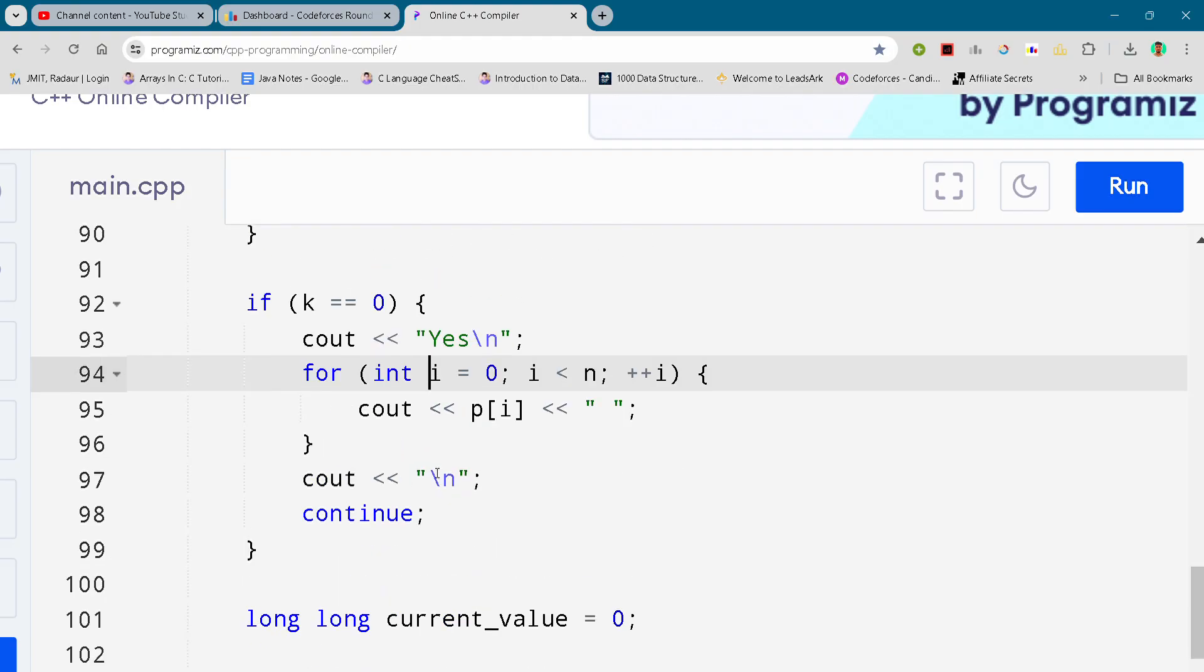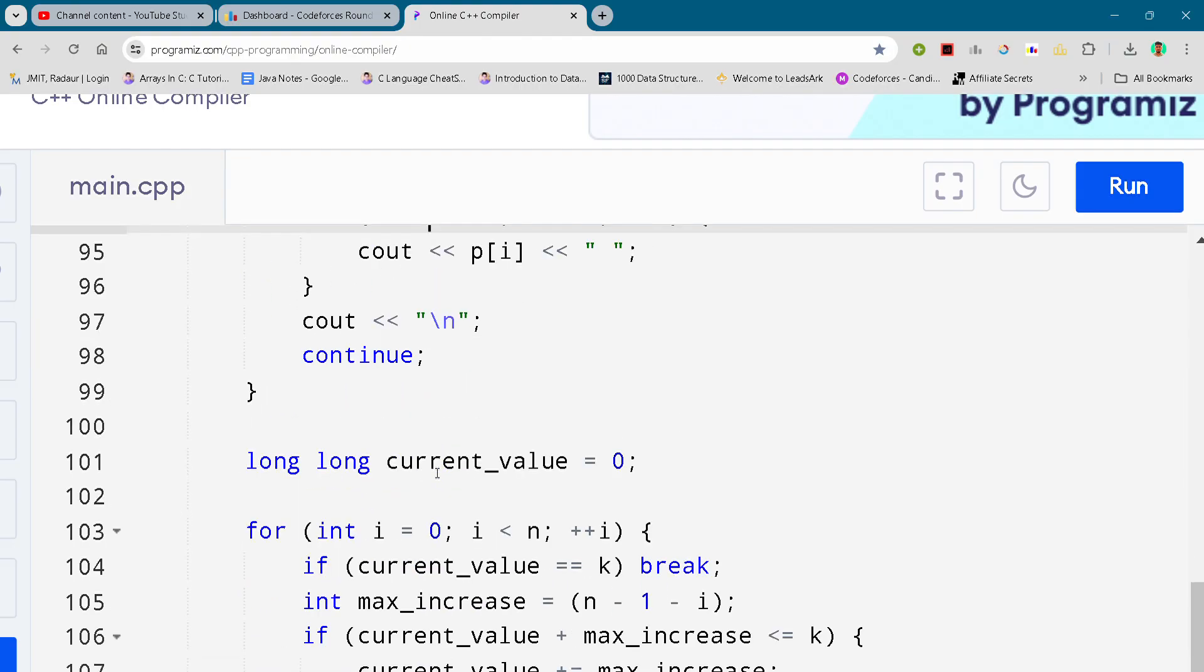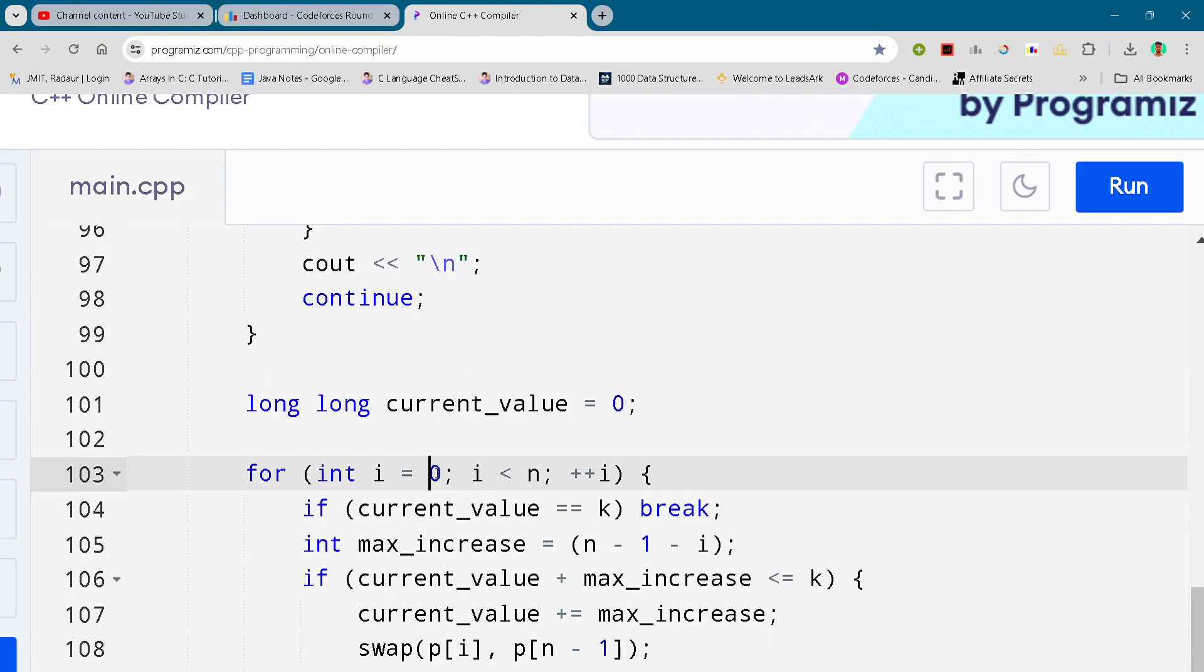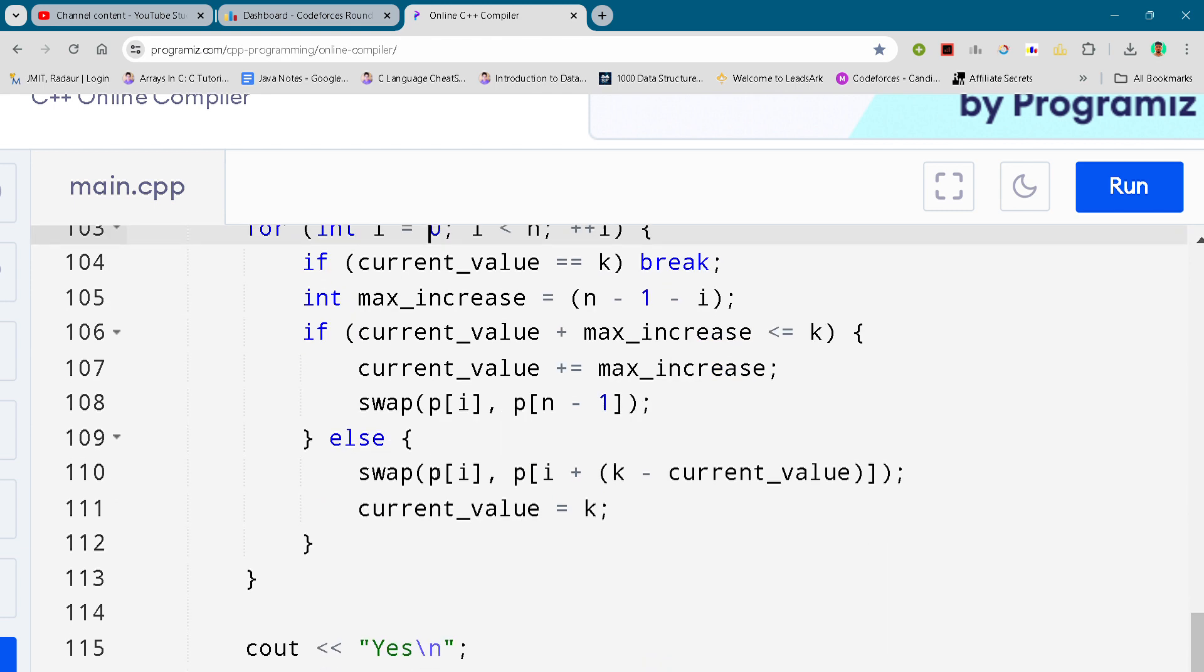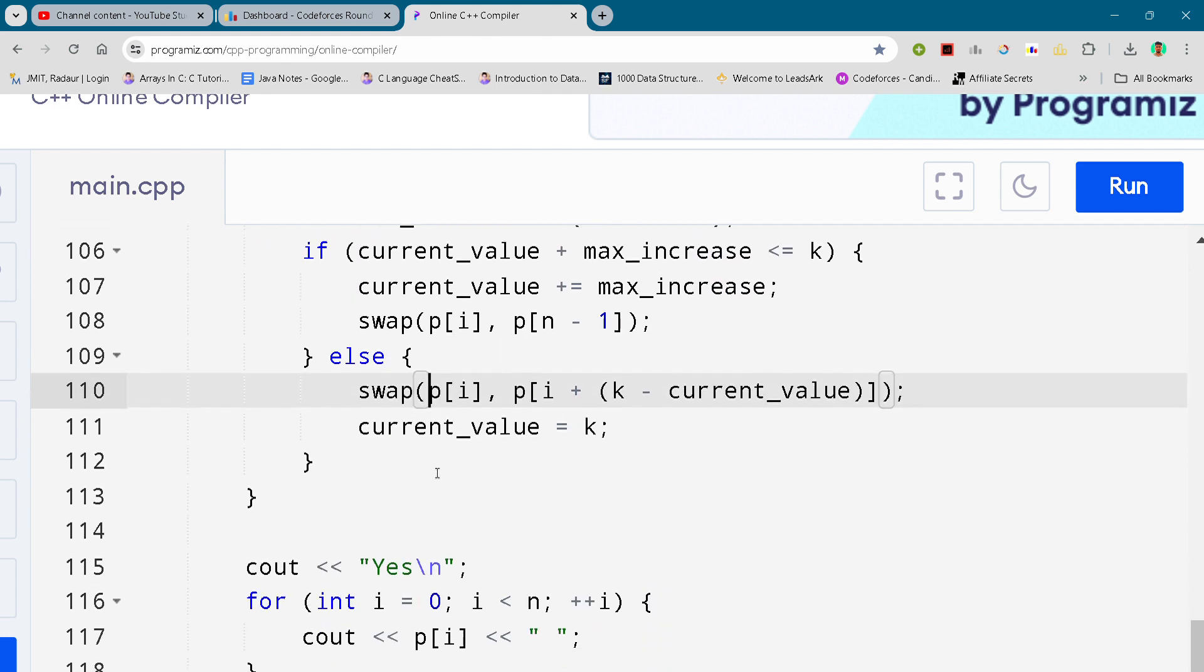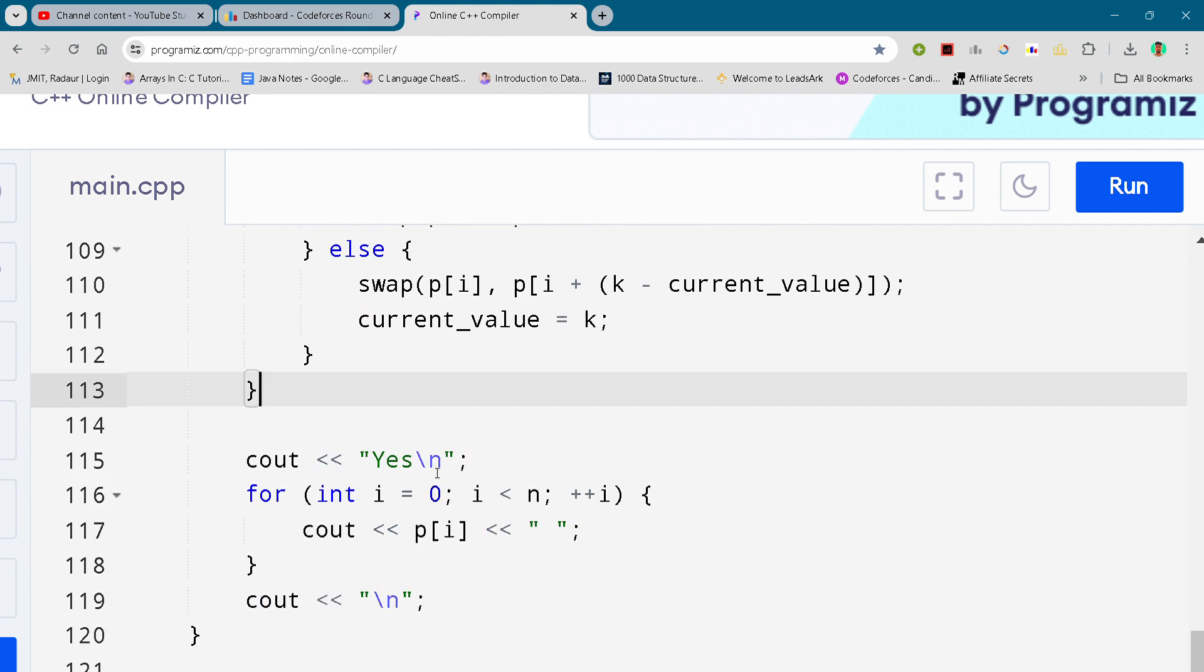I have uploaded problem number A and B solutions as well on my YouTube, so you can check that out. And I'll be uploading other solutions as well once we hit 400 subscribers.